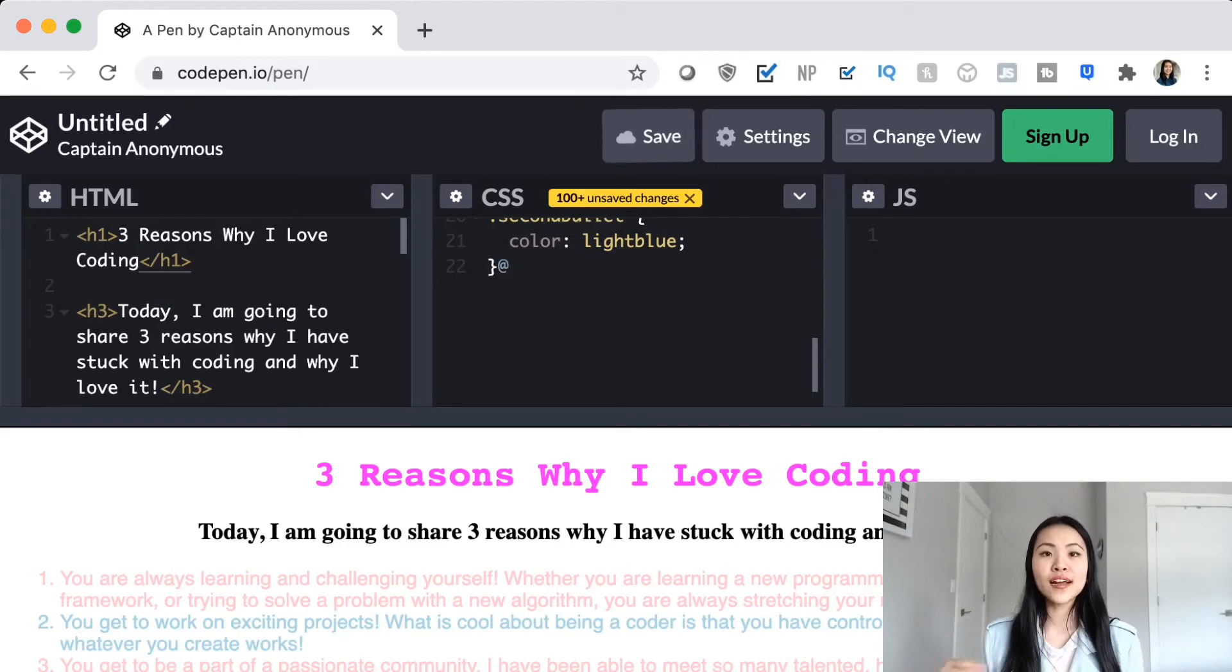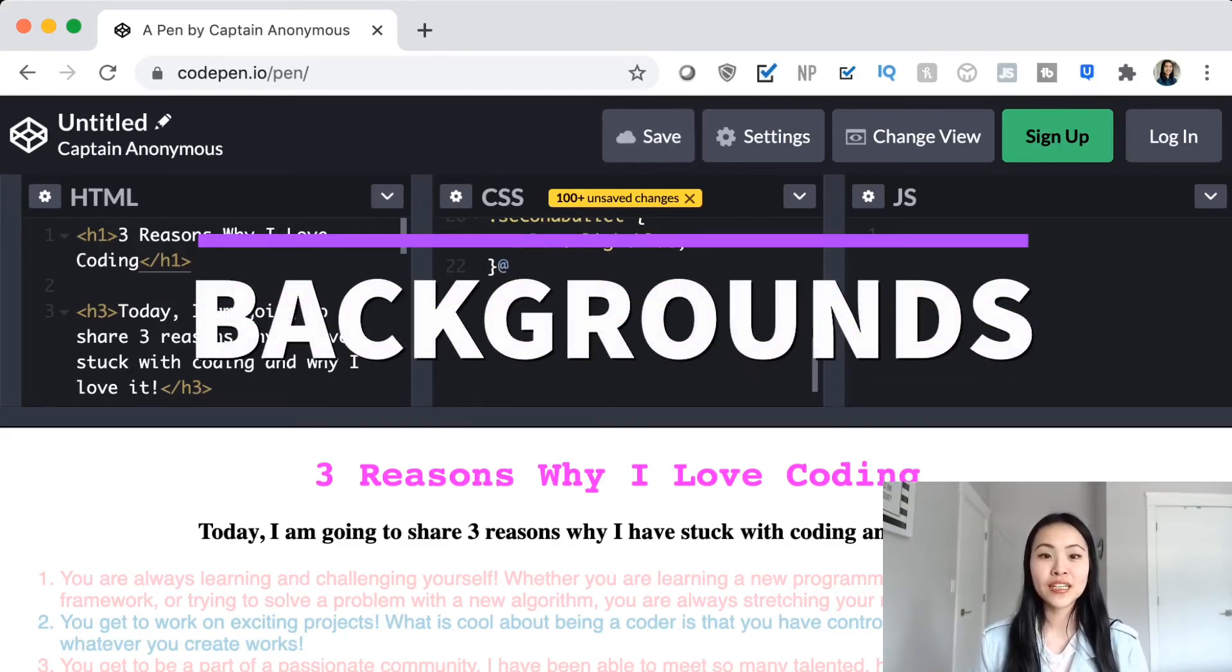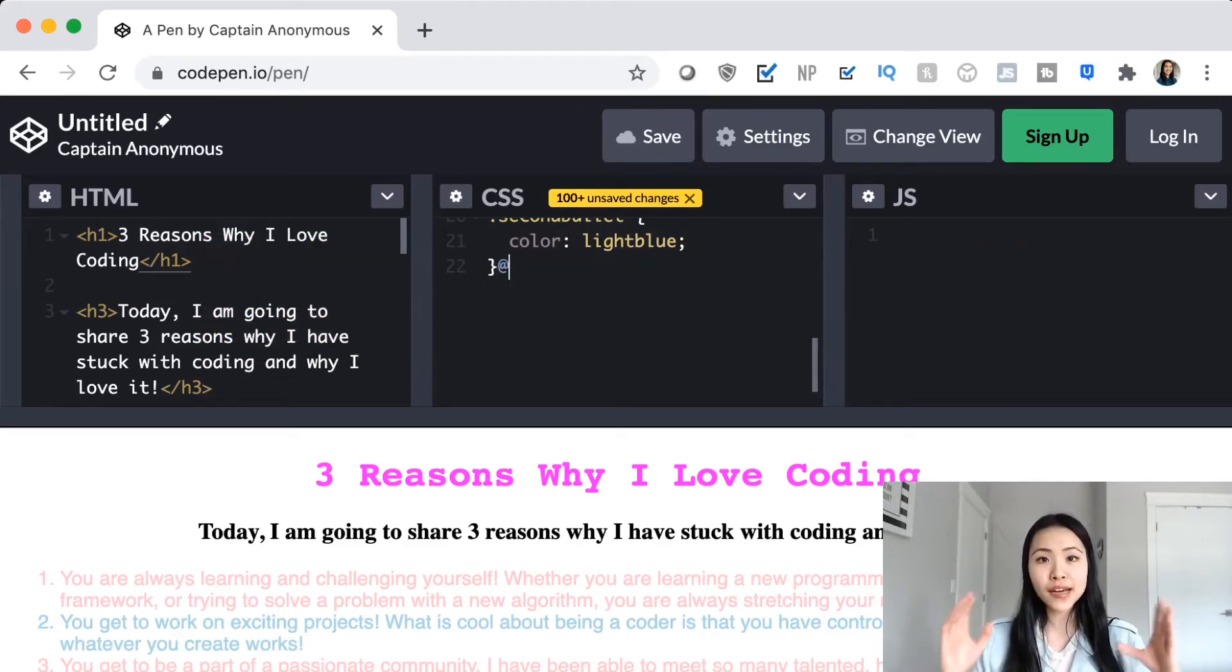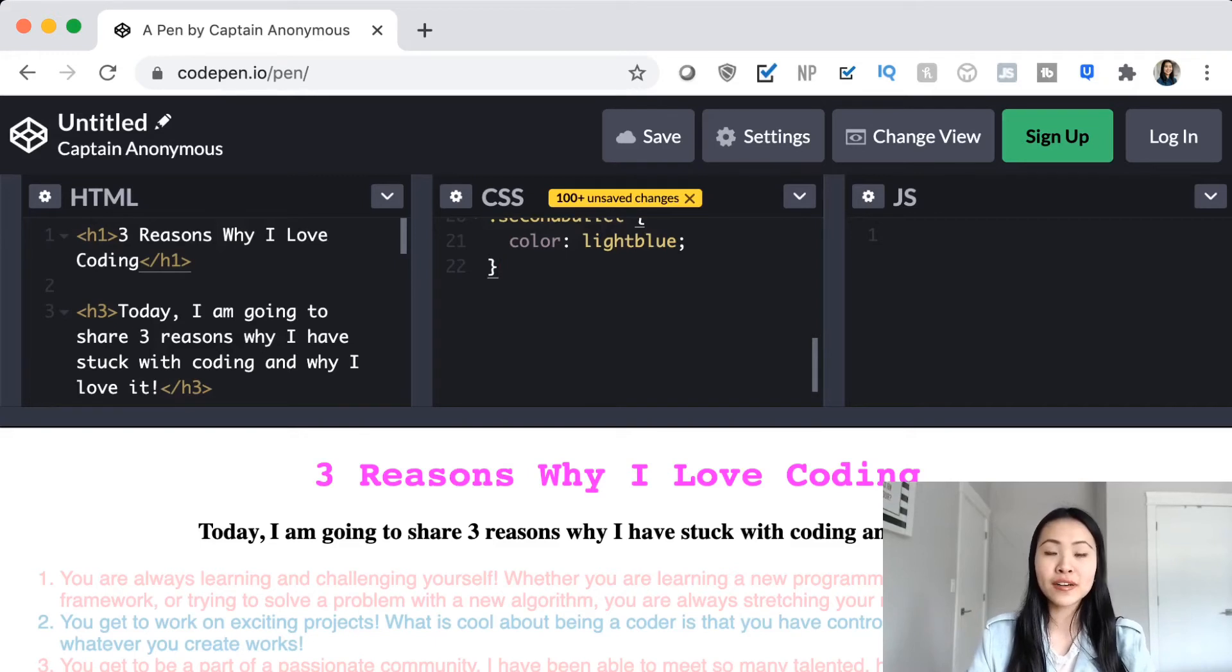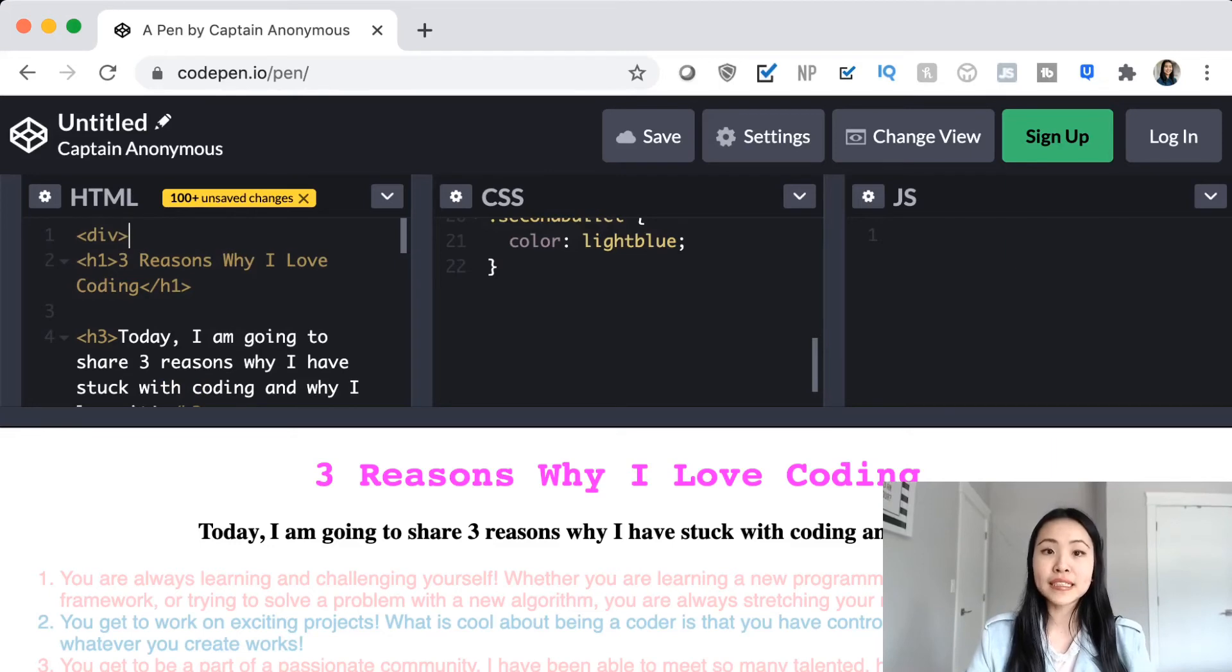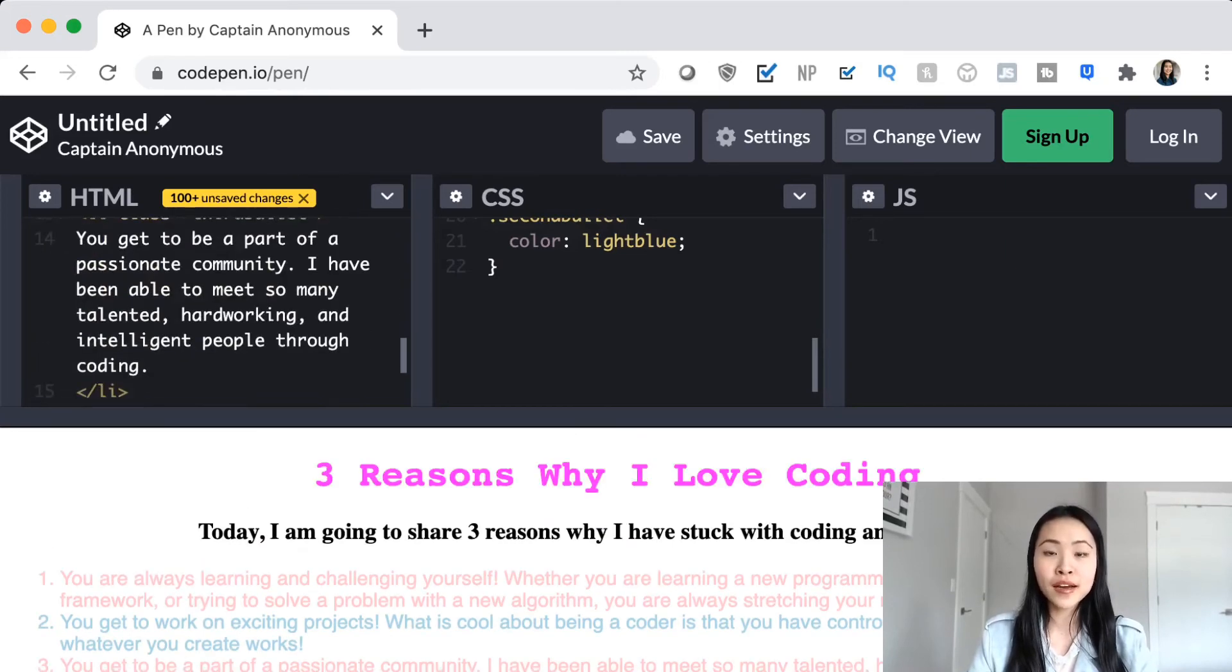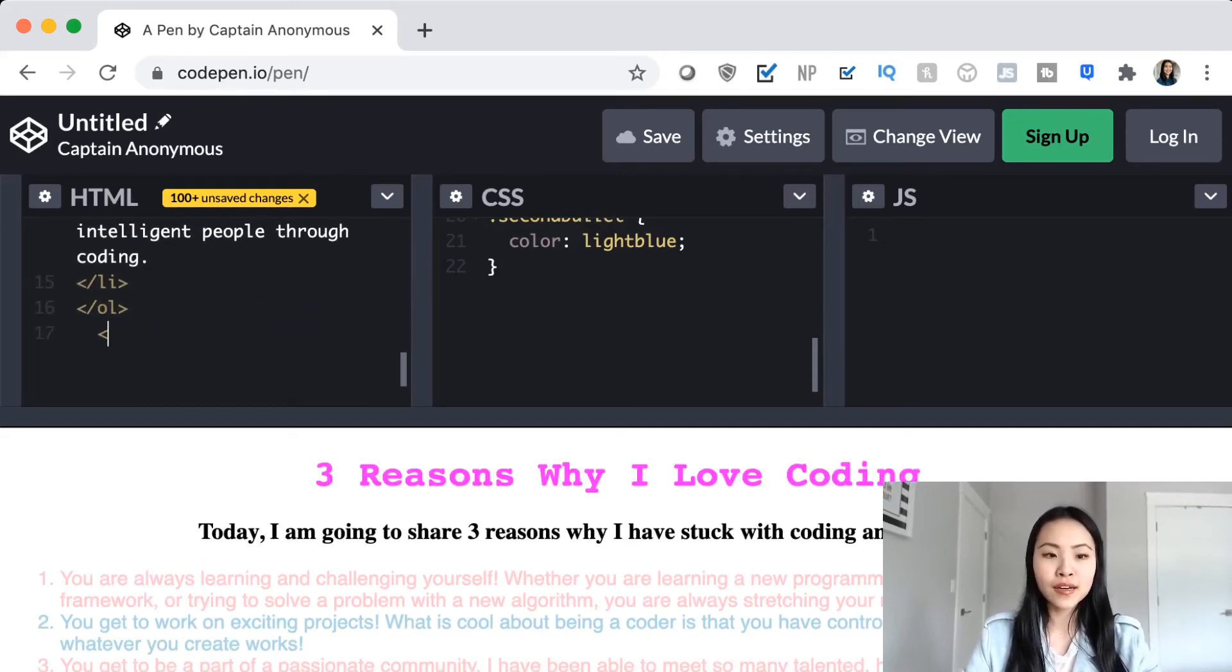So the third and final concept that I want to show you guys today is how to change the background of your web page. The first thing that we need to do is to make sure that it applies to the entire web page, not just one single section. So what we have to do is go back to your HTML code and wrap our code around div tags. So what div means is division. So we want to wrap our entire HTML code with this one single div tag.